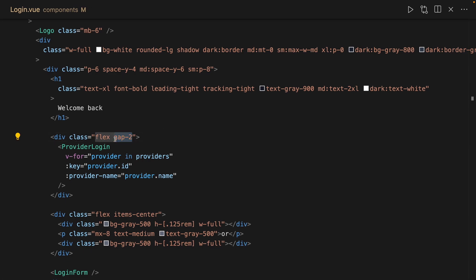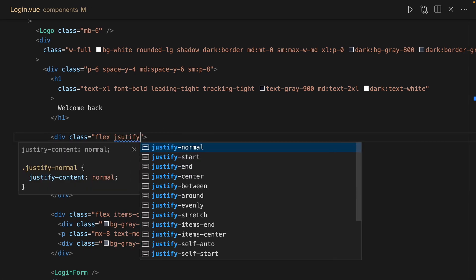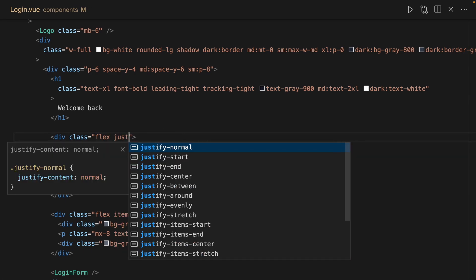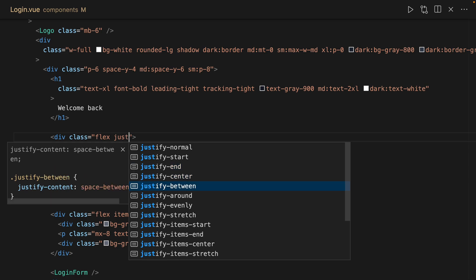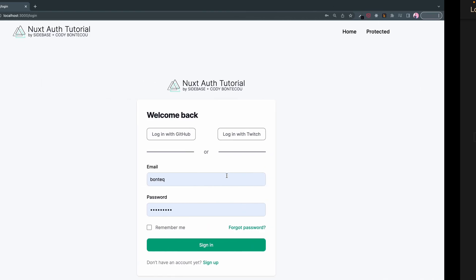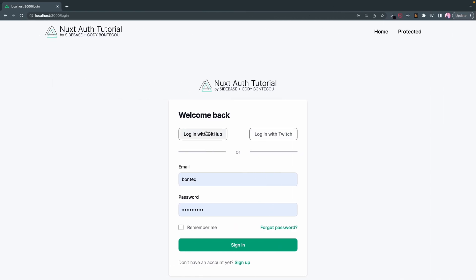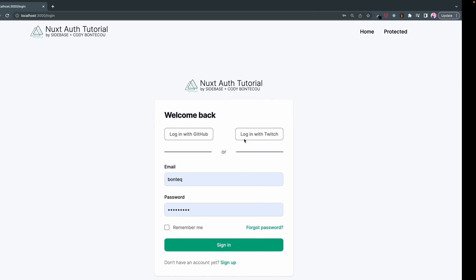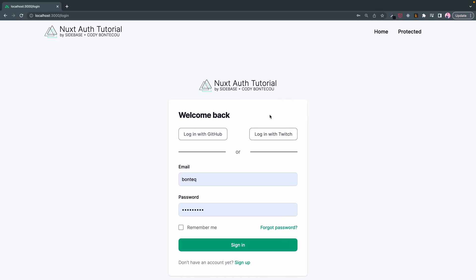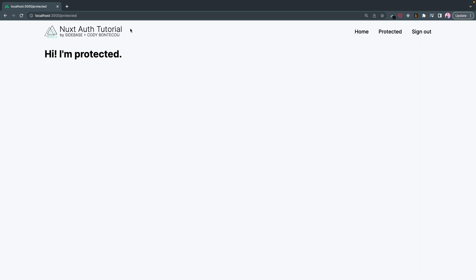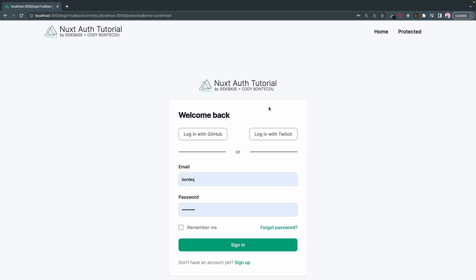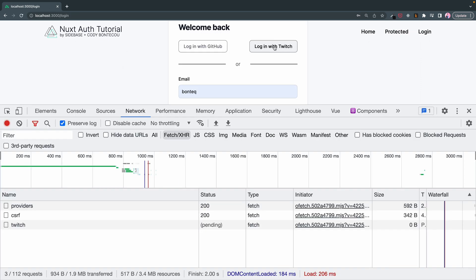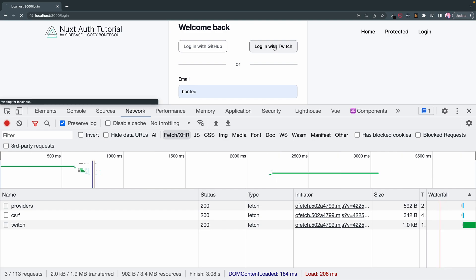I'll do justify between. Yeah, that's good enough. And let's see here. So we're going to do the original behavior. Log in with GitHub. Looks good.